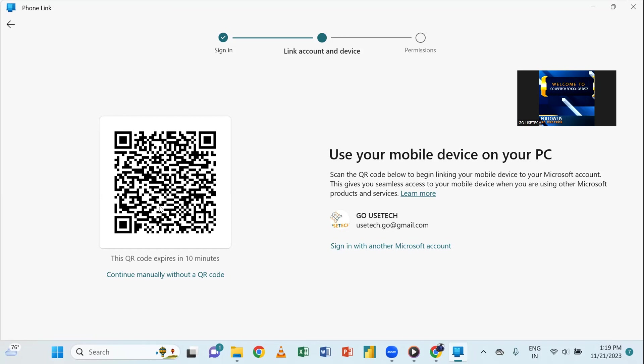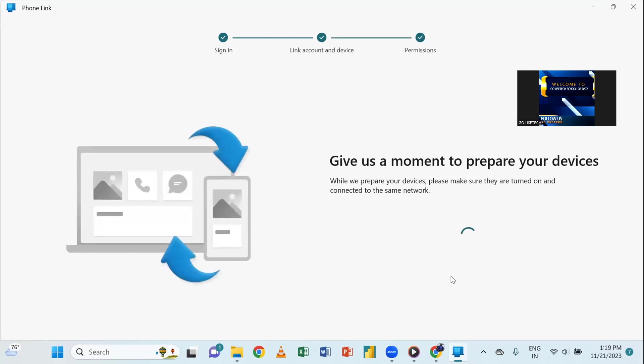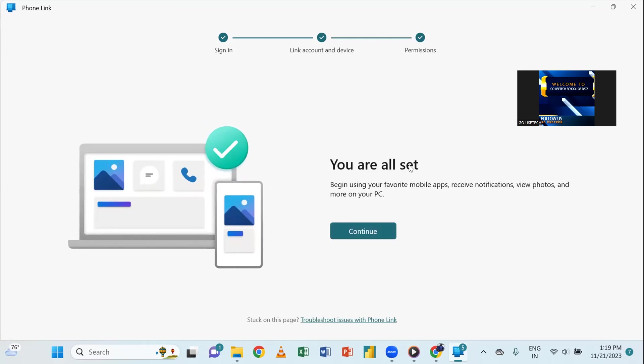So, the moment I scan, it will definitely be done. And then, giving us permission to prepare your device, which is okay. So, right now, they are now having access. Like, I'm giving them access now to synchronize the calls I've already made. The messages I've already sent. And then, you can see, I'm now set.